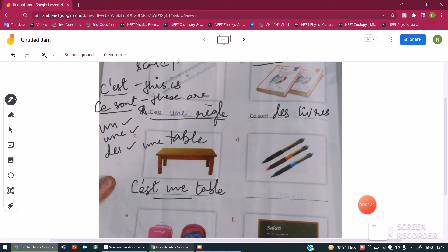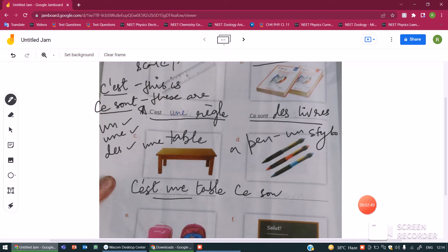And these are books. Pen in French. A pen in French is stylo, masculine. So this becomes ce sont des stylos. These are pens.